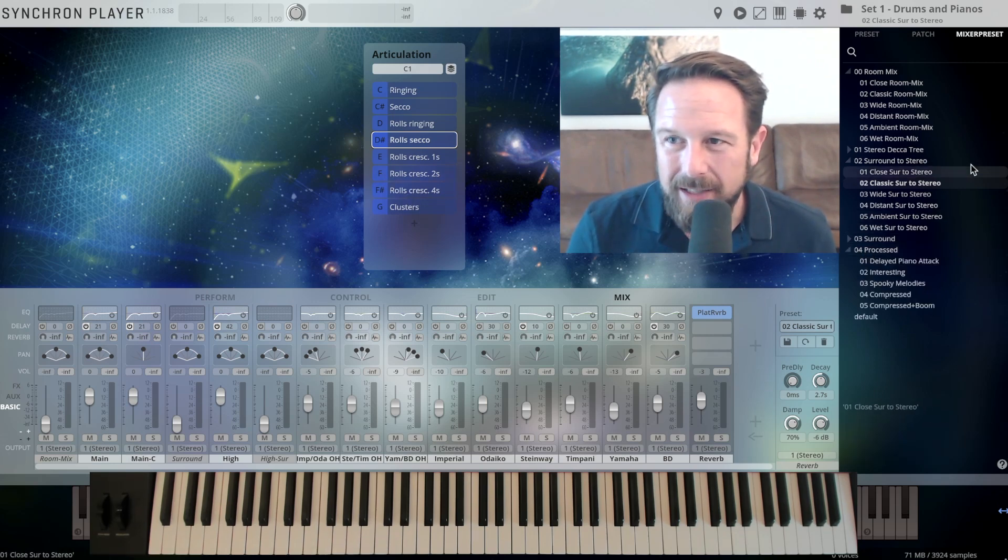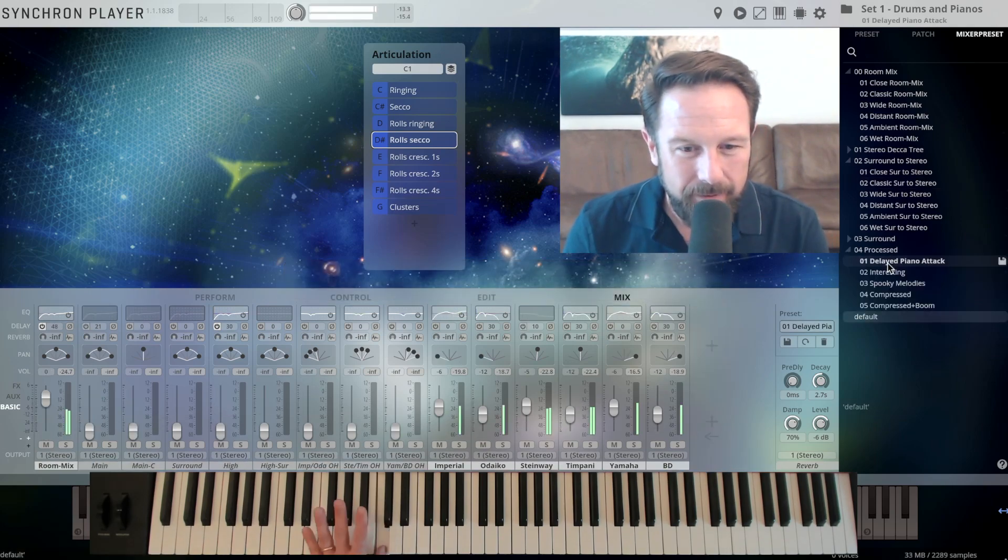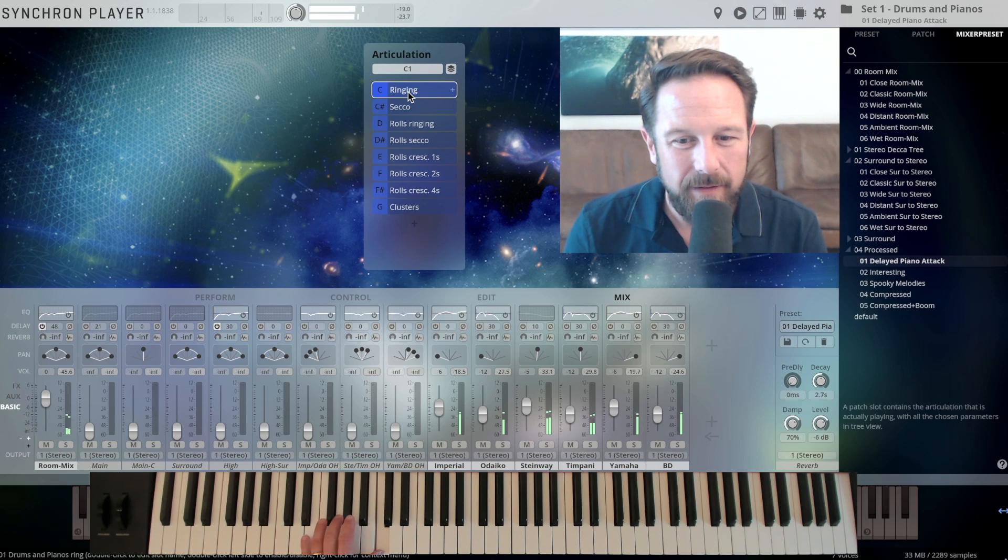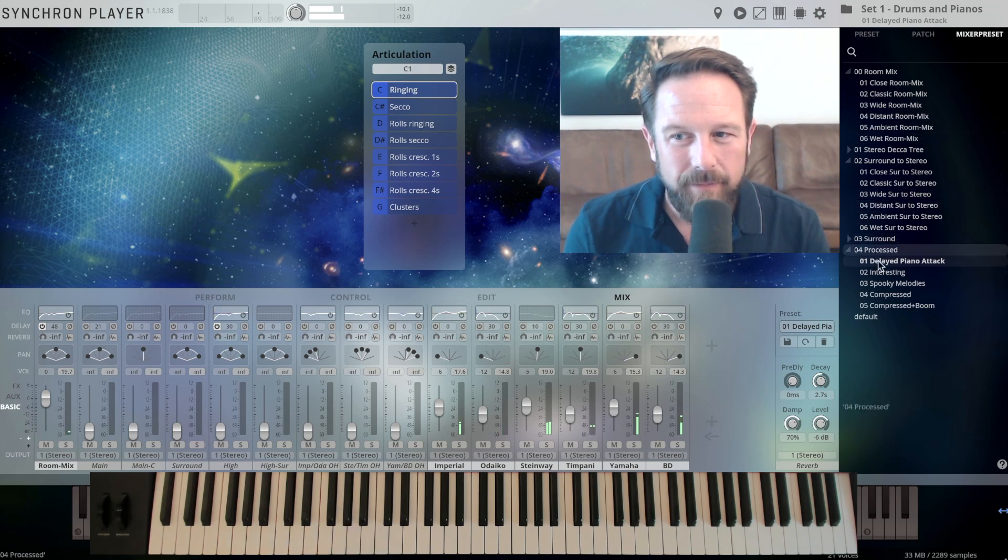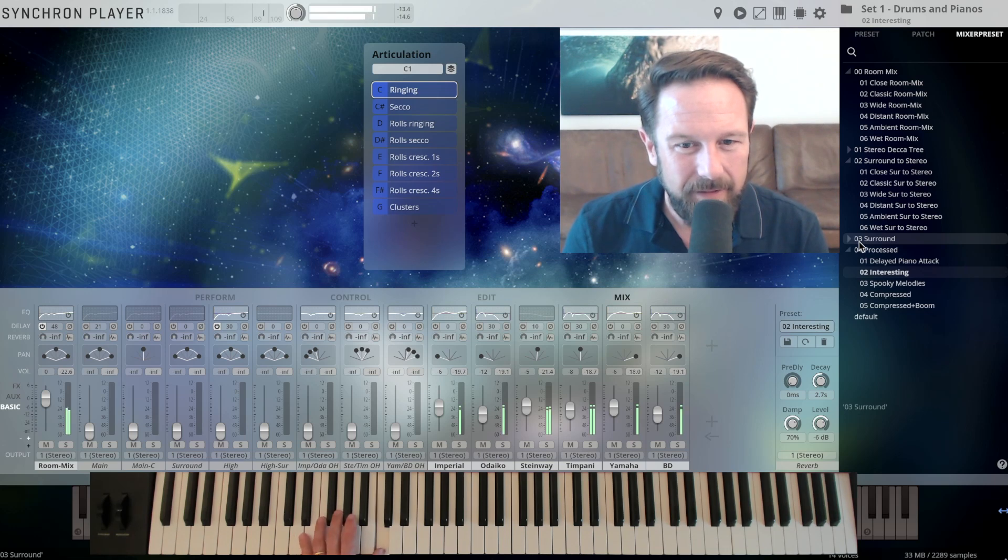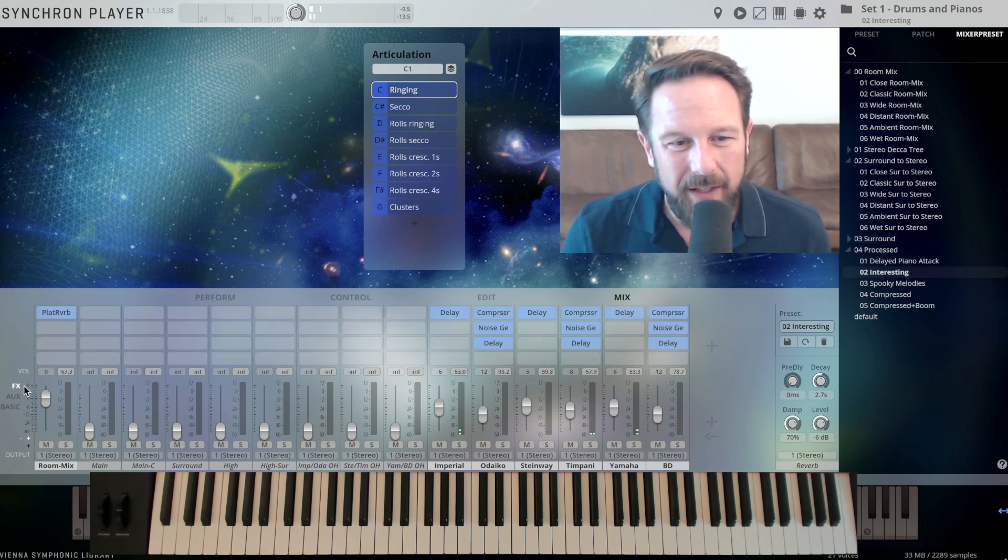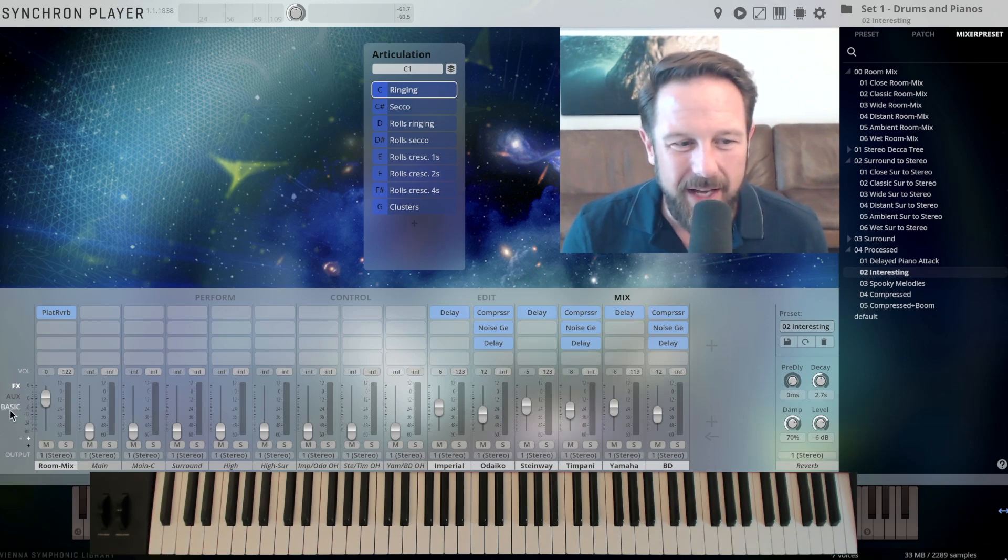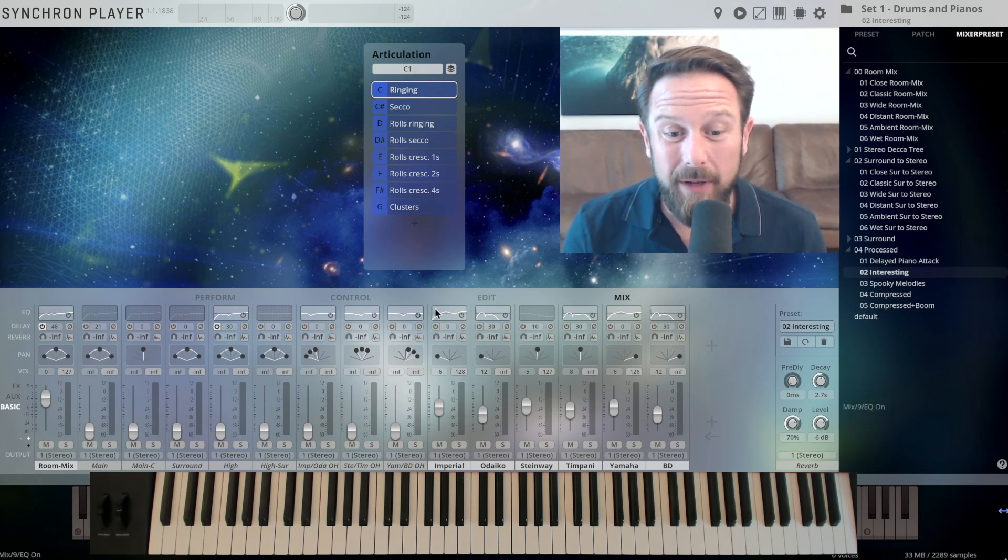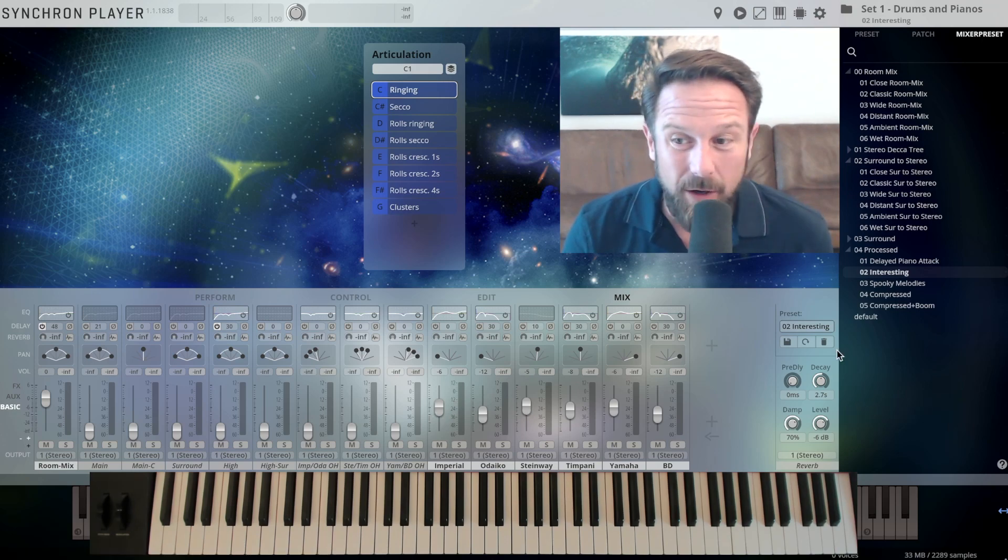Let's check out what the processed mixer presets sound like, let's check out the delayed piano attack. Let's check out the mixer preset that sounds interesting. What we're doing in here is we're using the effects that are available here in the mixer, in the background. You can go crazy in here, so it's not just the recorded articulations that we have in here, it's really about how you can make it sound, how you can influence the mixer, everything's automatable.